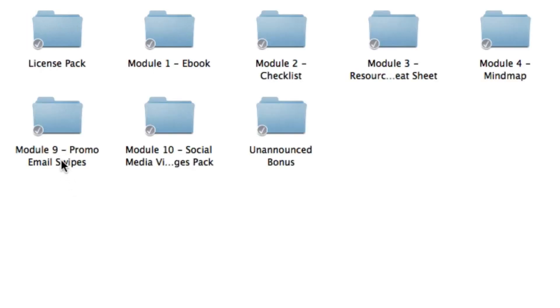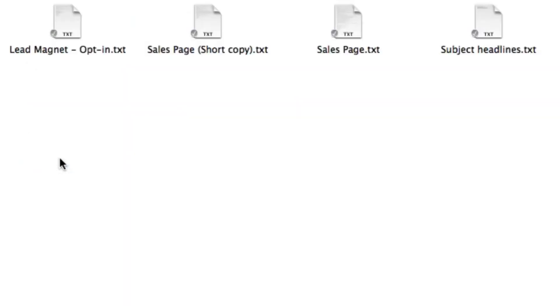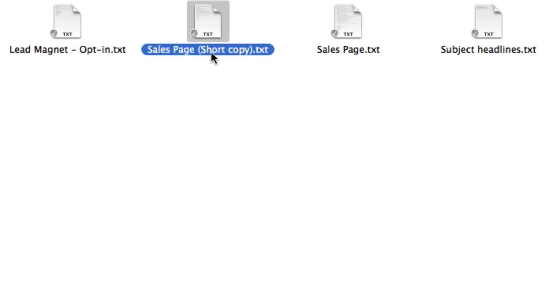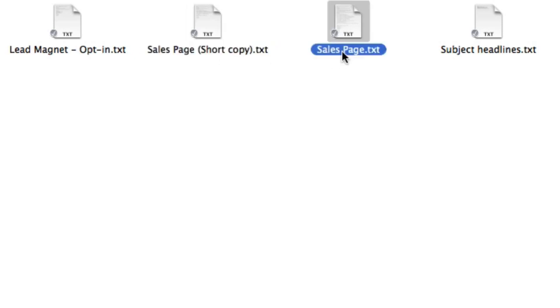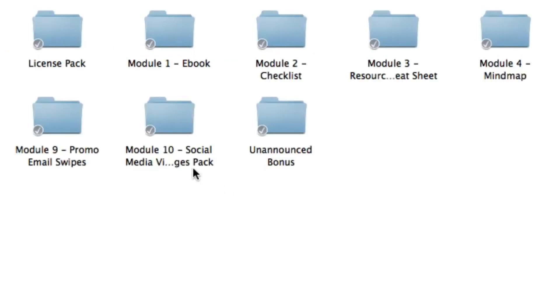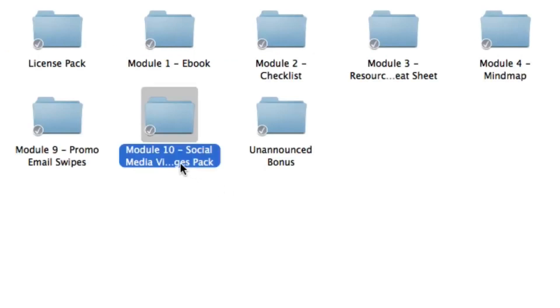Module nine you're going to get ready-made email swipes so then you can promote this product right away to your email list. Simply choose a subject line and then choose whether you want to use the short copy version or just the normal long form version for your email and you're ready to go.